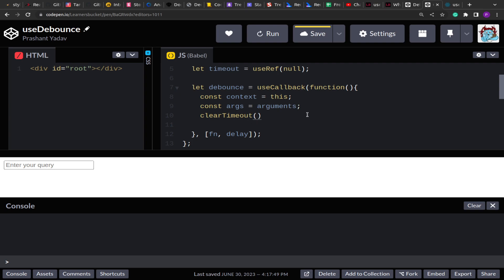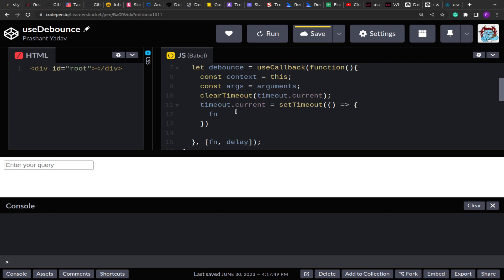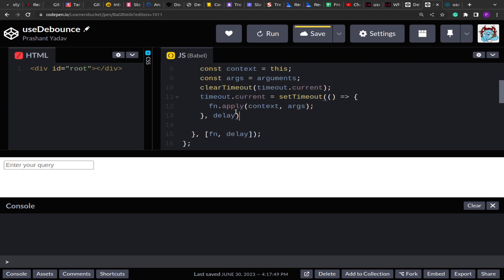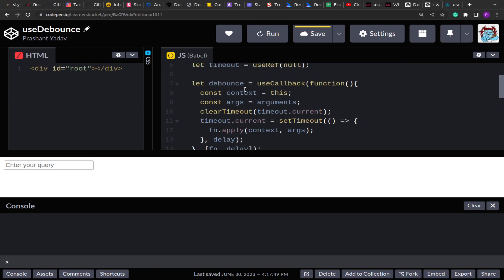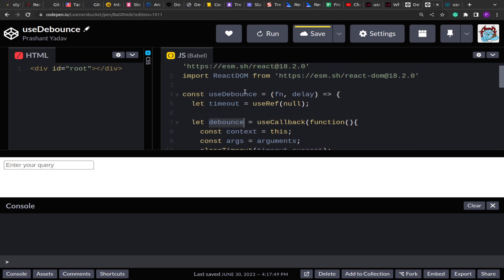If the debounce function is invoked again, we want to clear or reset the timer so that the debounce only fires after the full delay. So I am going to clear the timeout using timeout.current, which returns the timer ID. After that, I assign a new setTimeout to timeout.current — inside it, the input function is called with the stored context using apply, along with the arguments, and then the delay is passed as the second argument. At the end, I return this debounce function received from useCallback. That's it — our custom debounce hook is ready.